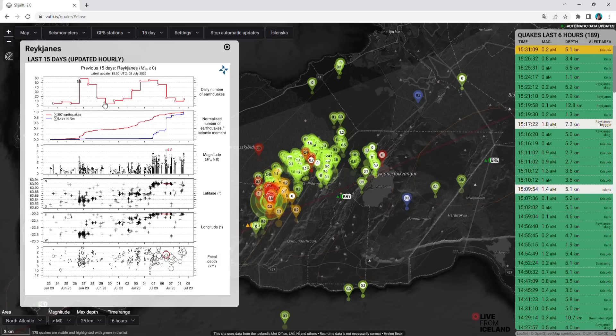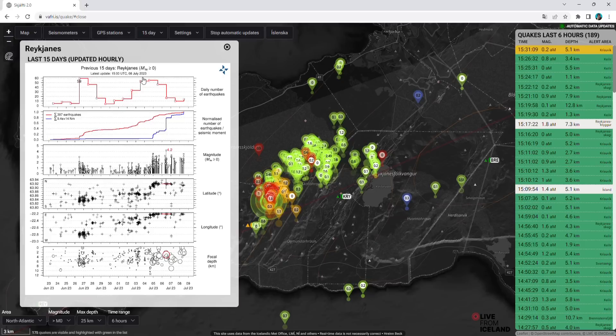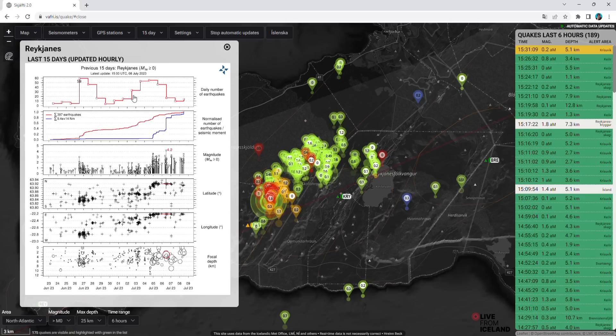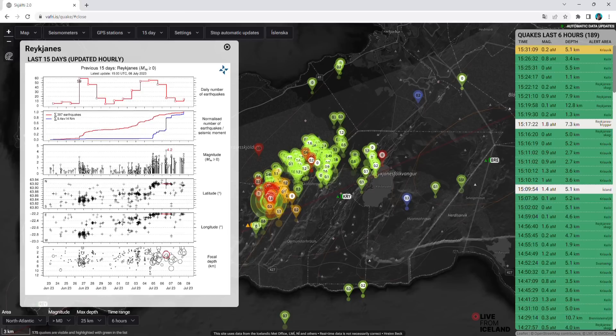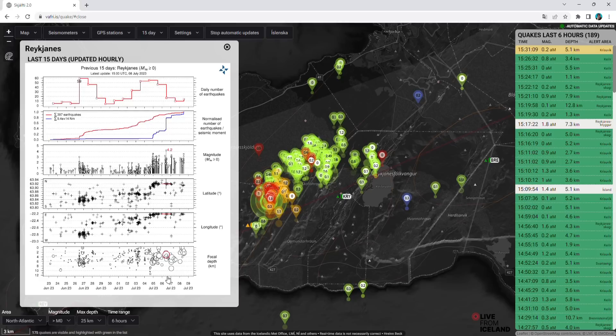And then it kind of slowed, and then it went up and down. You see how it goes, some up and down every day. And here you see the depths of earthquakes. The depths of earthquakes is increasing to more closer to the surface. We had deeper earthquakes on the fifth. They were pretty deep.